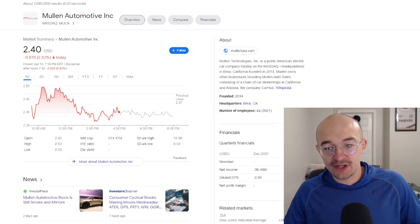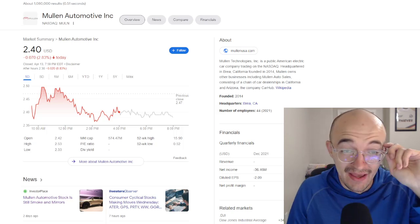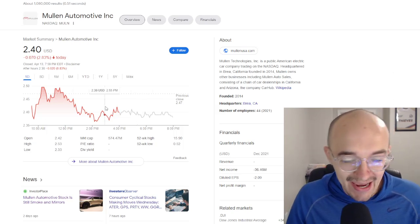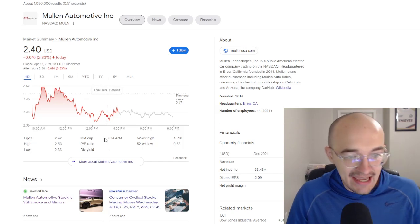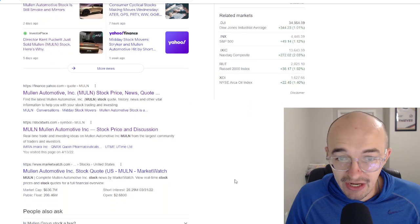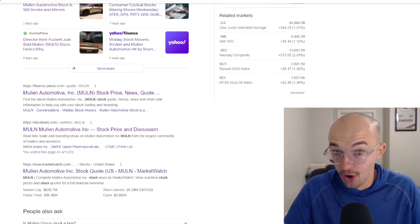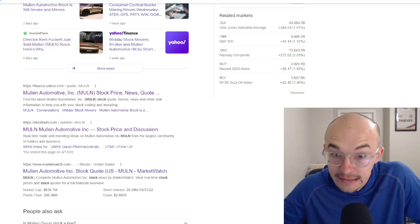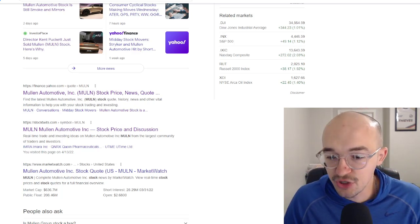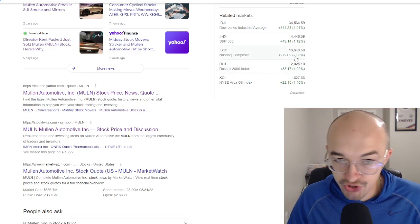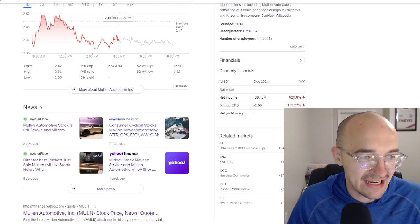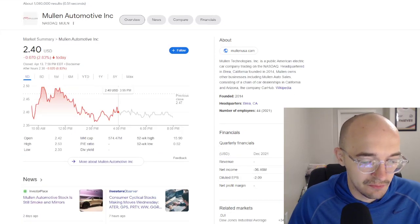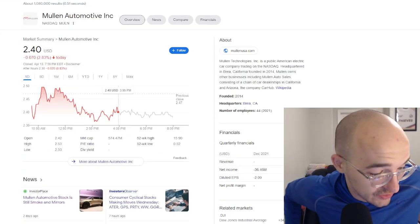The reason why we're talking about this one today is not necessarily the best day for Mullen Automotive, obviously down 2.83% on the day. Kind of a rough day overall, especially when you look at the broader market and the fact that all of the major indices were green today.